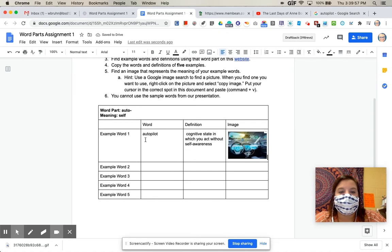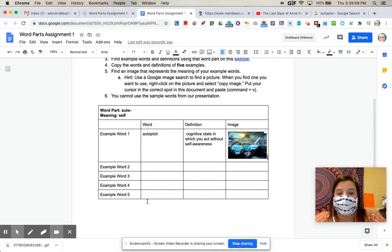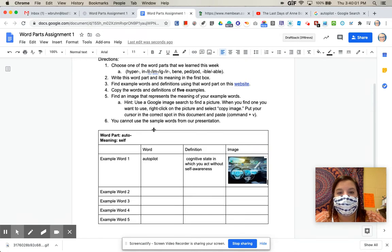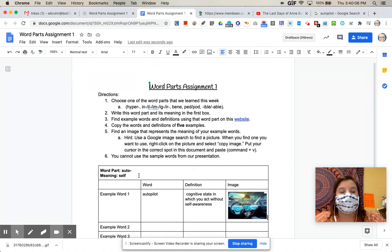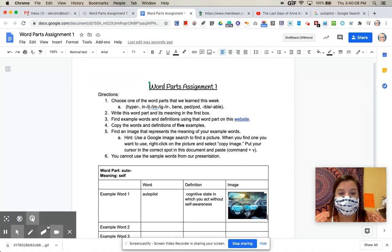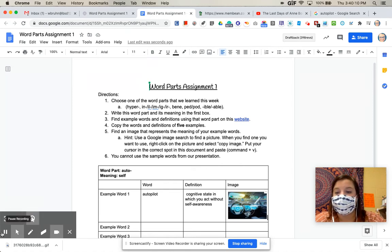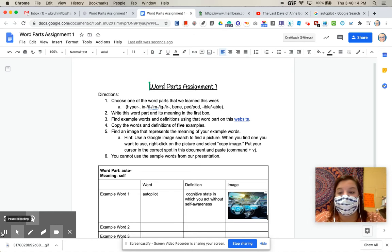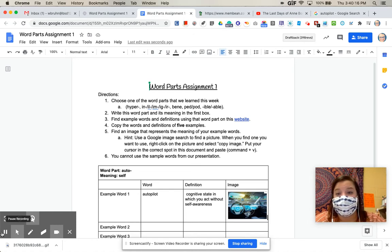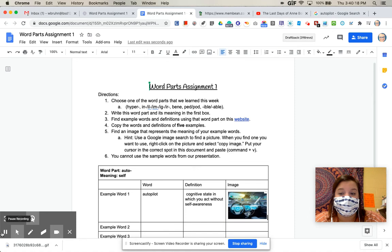Okay, so you'll do that same process for five total words. They should all contain whichever one of the word parts that you selected. Okay, so that is what we are starting with for bell work. Again, this would maybe take you 10 minutes or so. If it's taking you much longer than that, then maybe reach out to me and see if I can give you some help so that it's not taking you quite so long.